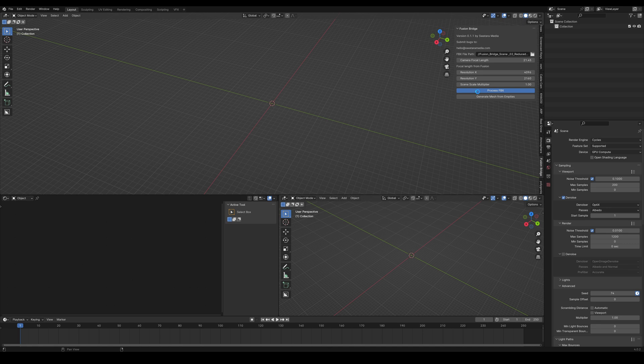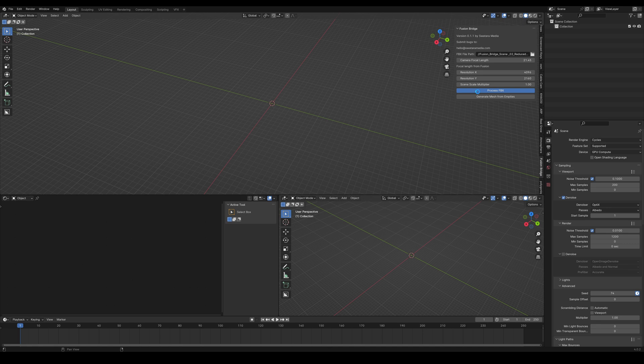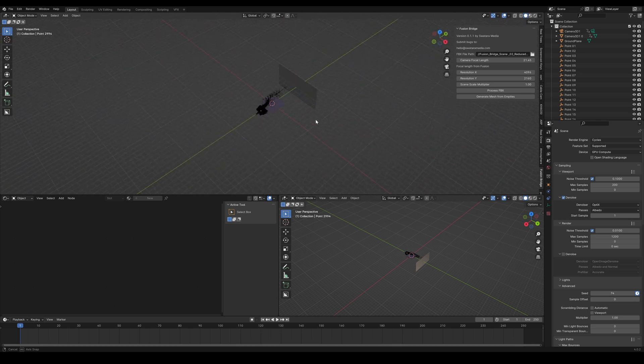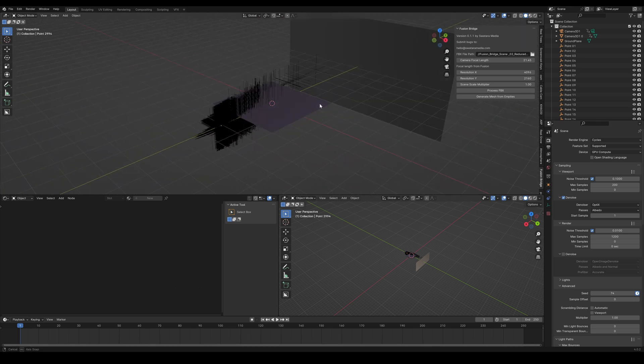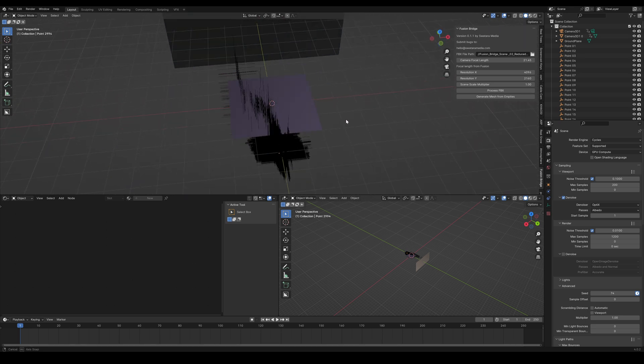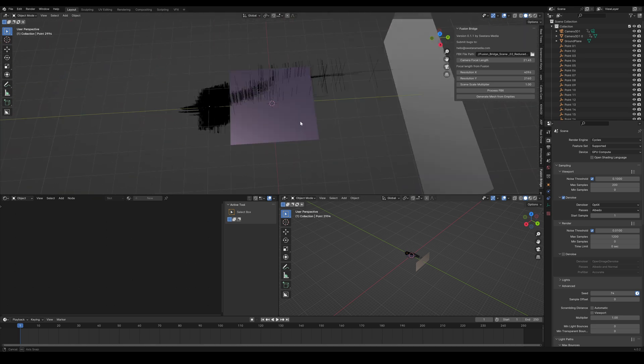Now my computer has an i9-10900K, and a Founders Edition 3090, and 64 gigs of RAM if you want to perhaps compare the time it takes for it to do this to your own hardware. So it looks like it took about 15 minutes to get here. Maybe I need a faster processor.